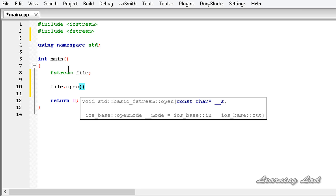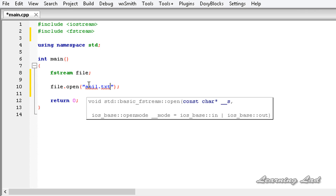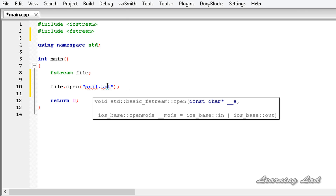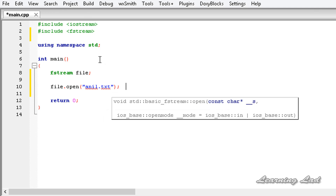In the open() method, we need to pass the file name and the mode of operation. There are different versions of this open method — we can pass only the file name, or we can pass the file name along with file opening modes. For example, we can pass 'anil.txt'. When this statement is encountered, a file called anil.txt will be created where our program is saved, and that file will be opened in both read and write mode.